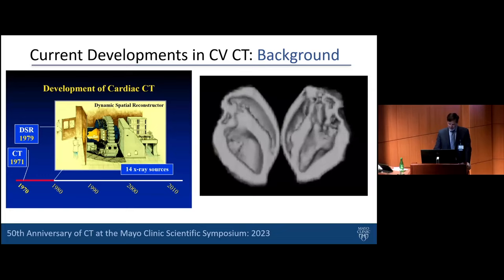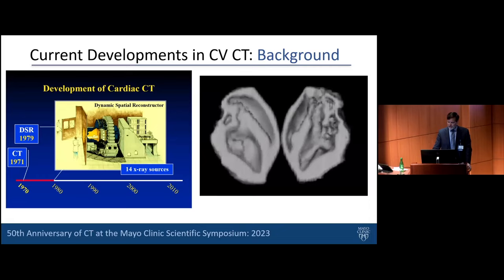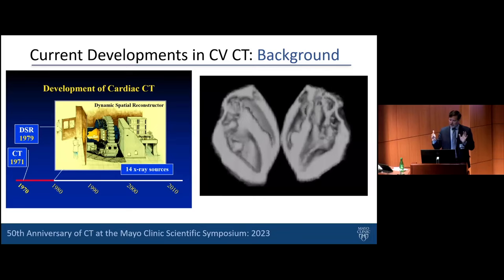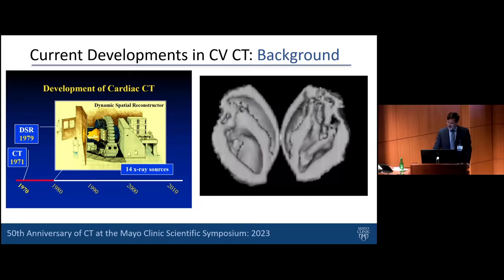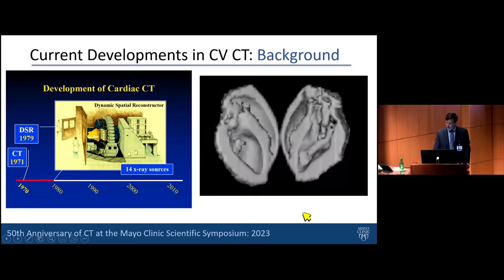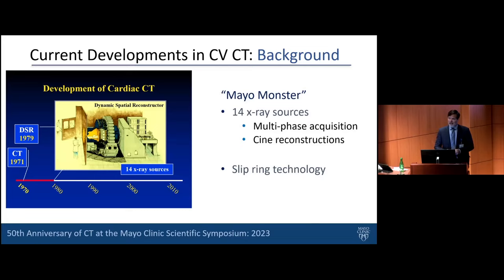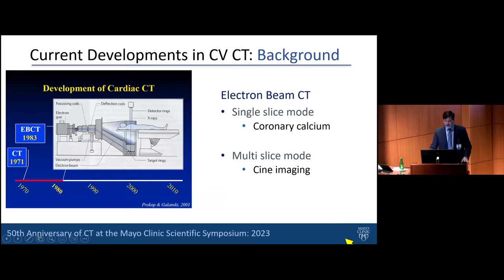The DSR, as so many technologies we heard about this morning, ended up going down an eddy and being abandoned as technology went a different direction. We've heard about governmental decisions and how those influenced the way CT technology evolved. The next thing that came along, developed at UCSF and taken up with both feet here at Mayo Clinic, was electron beam CT.